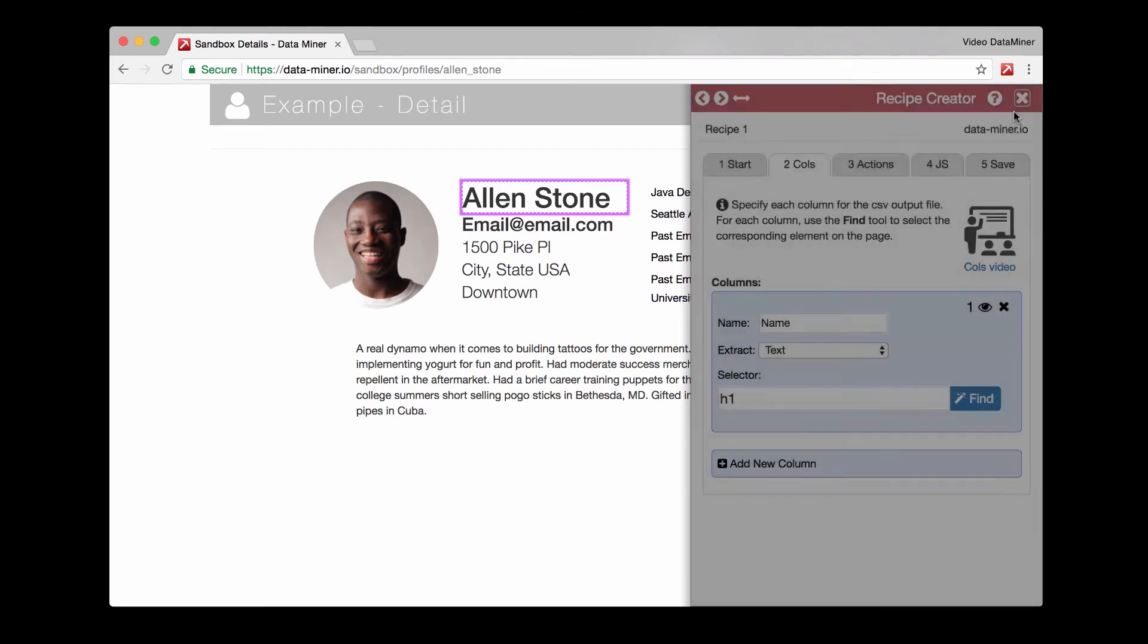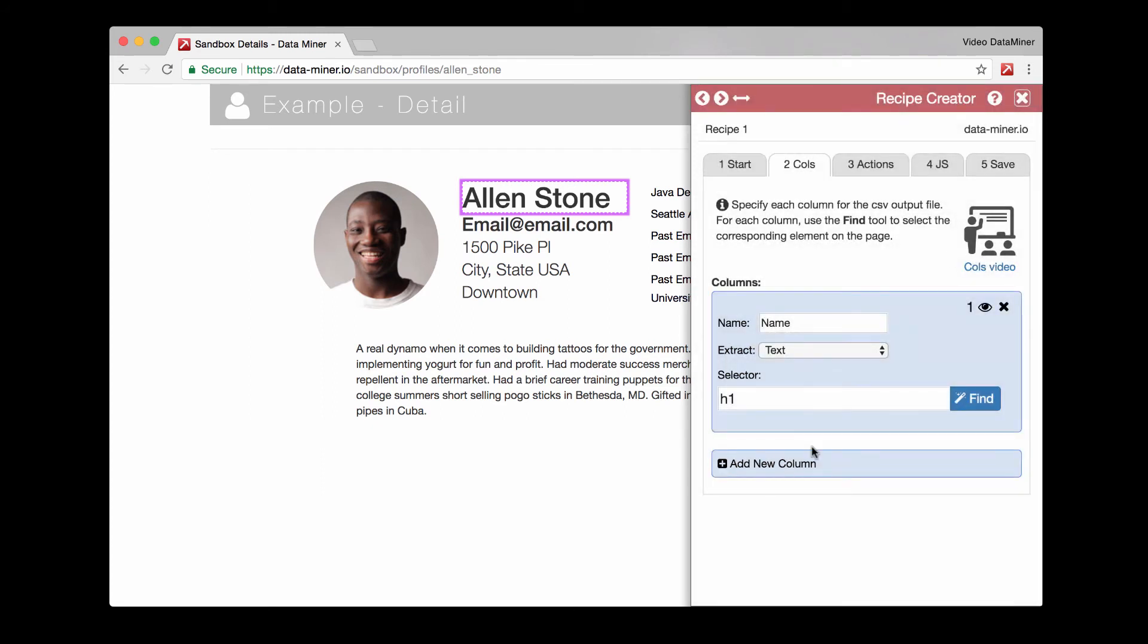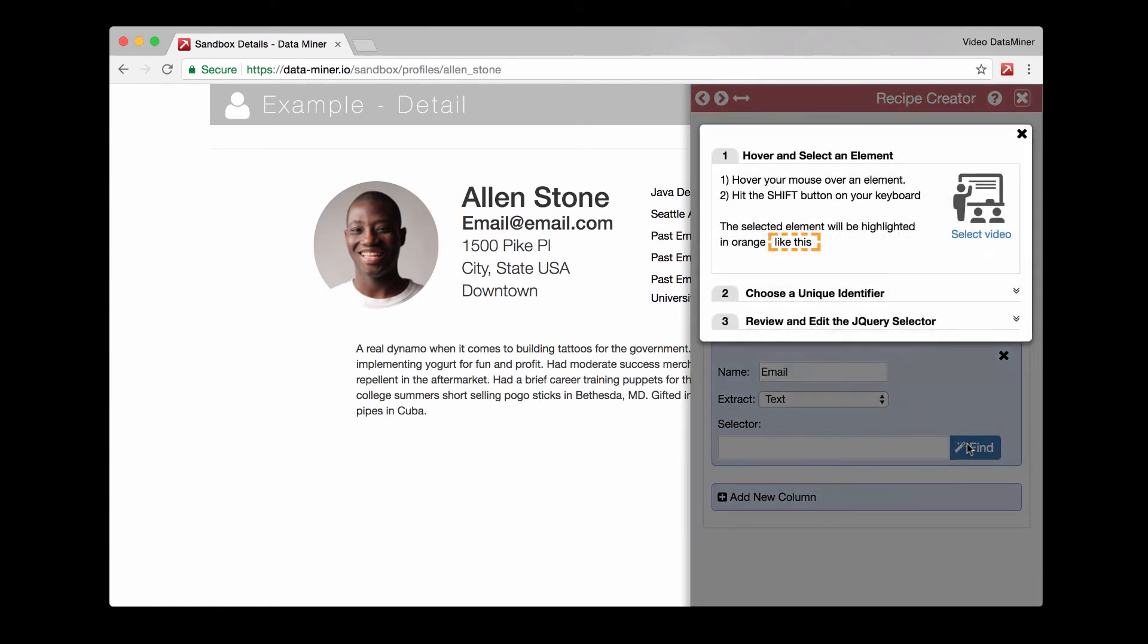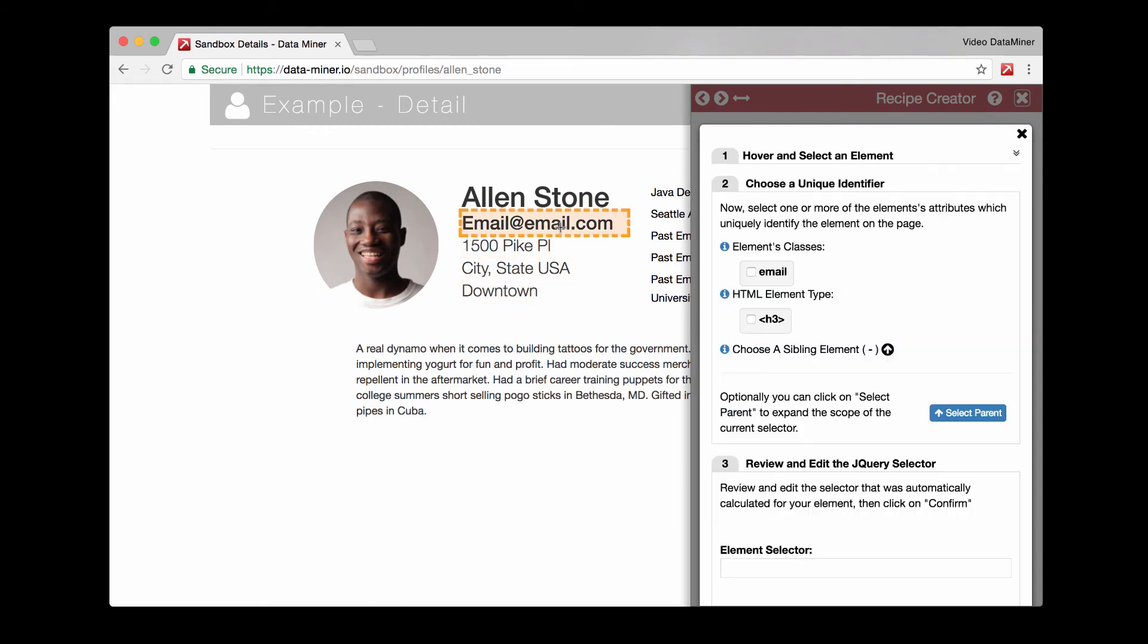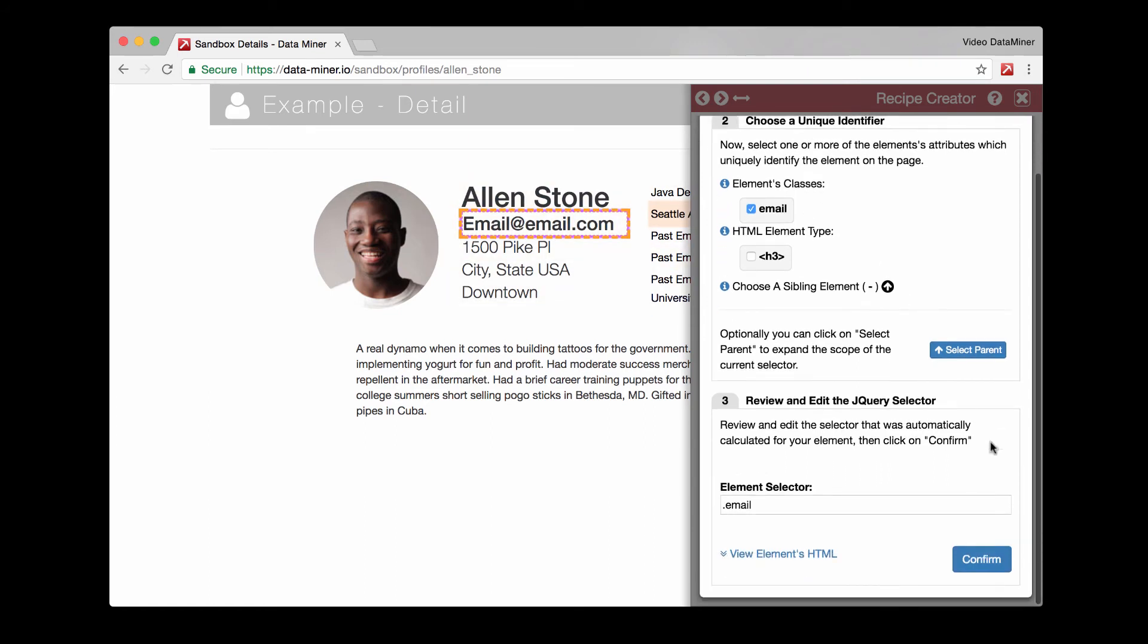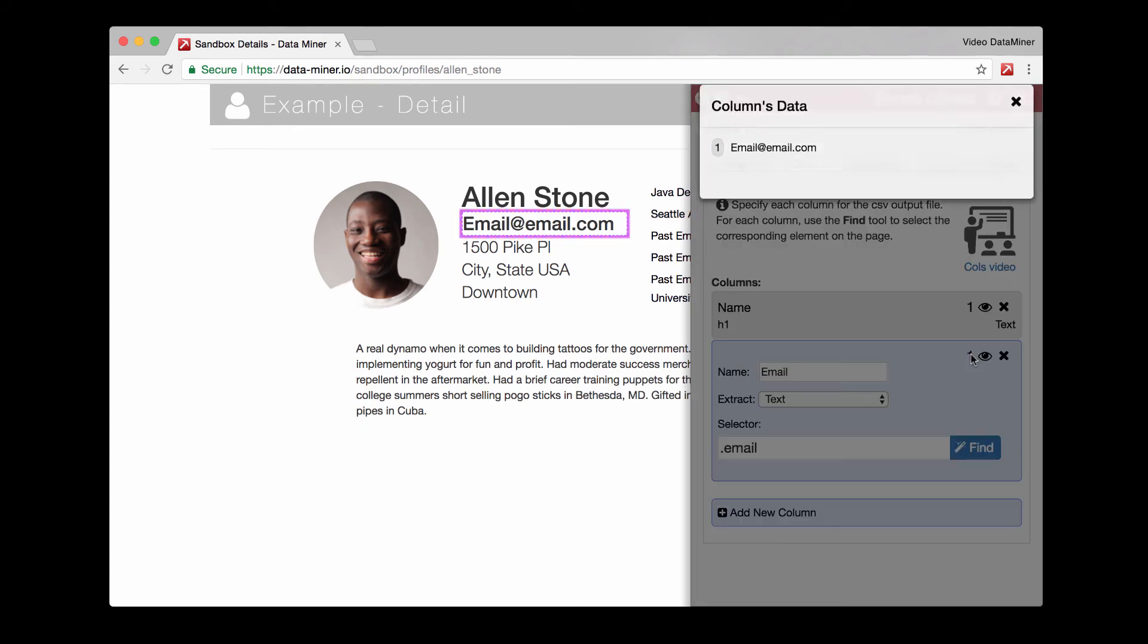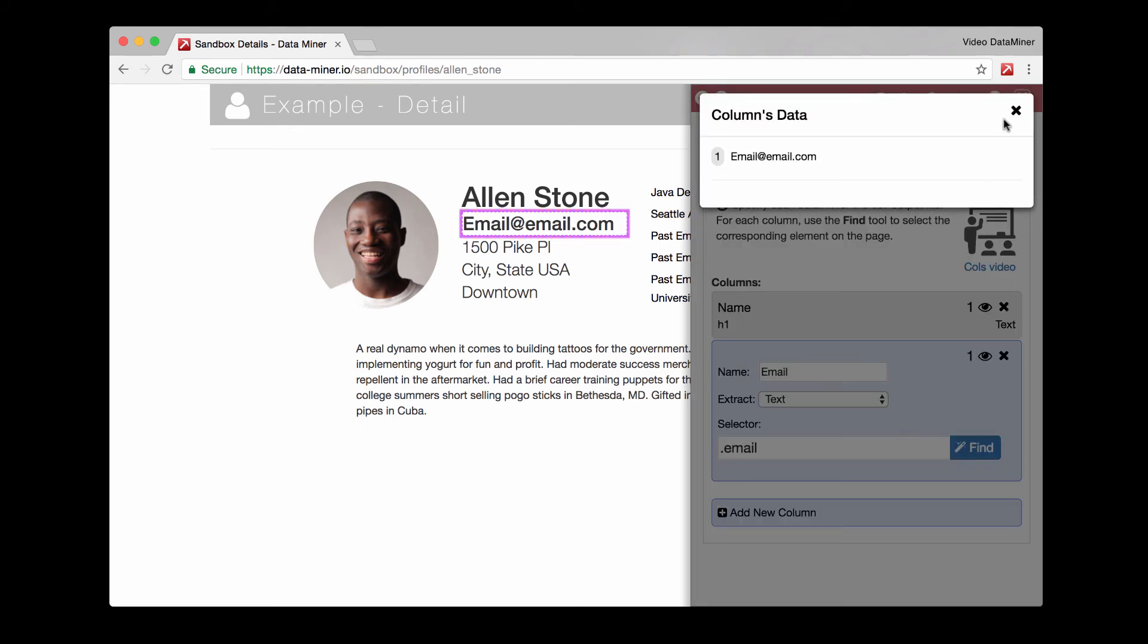So now we'll build one more column. Let's make this class email. And press the find button once again. And then we'll hover and tap shift. And at this point it looks like we have a class suggested. So let's pick the class email. It is now locked in and we will confirm it. Great. So now we have the email as well.